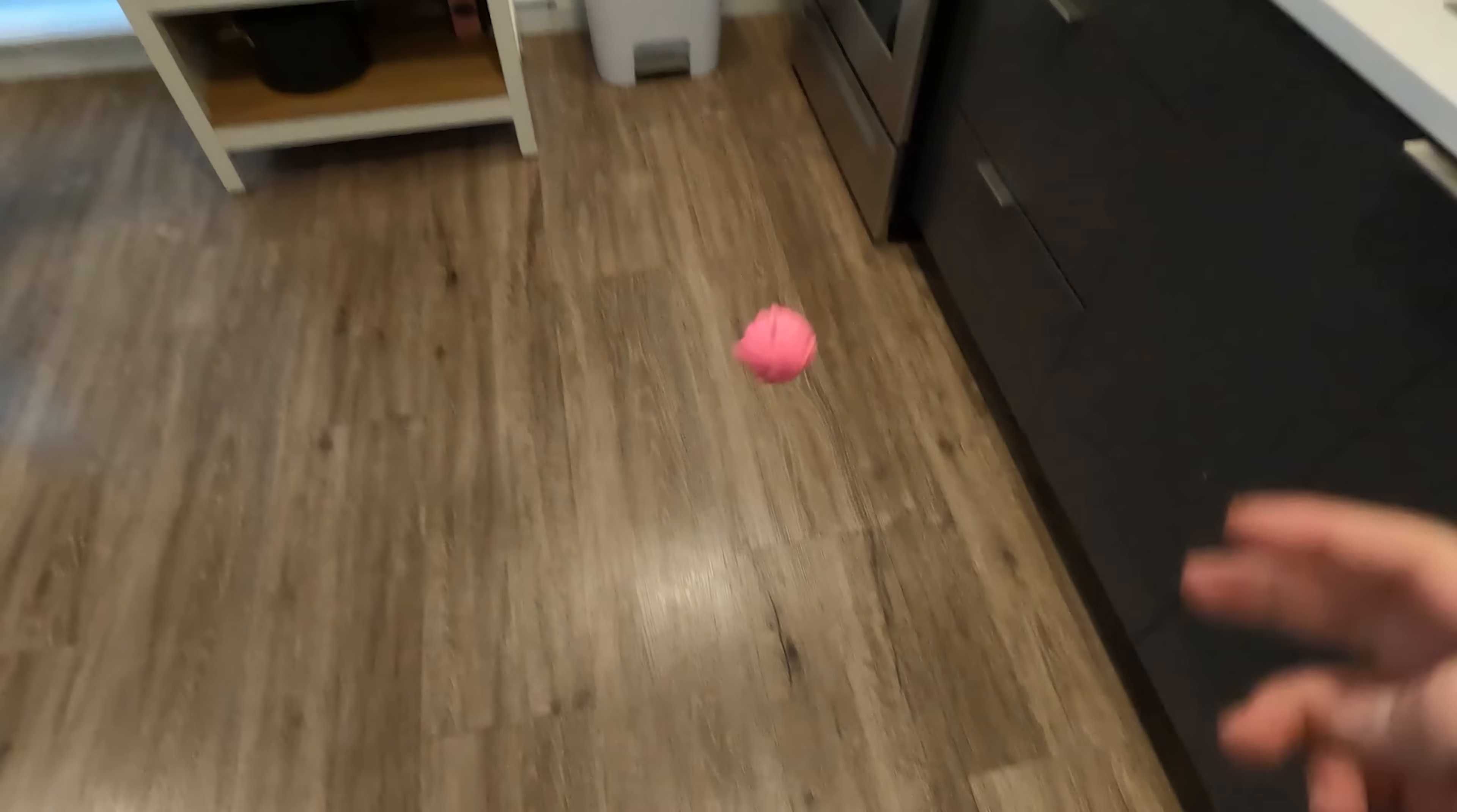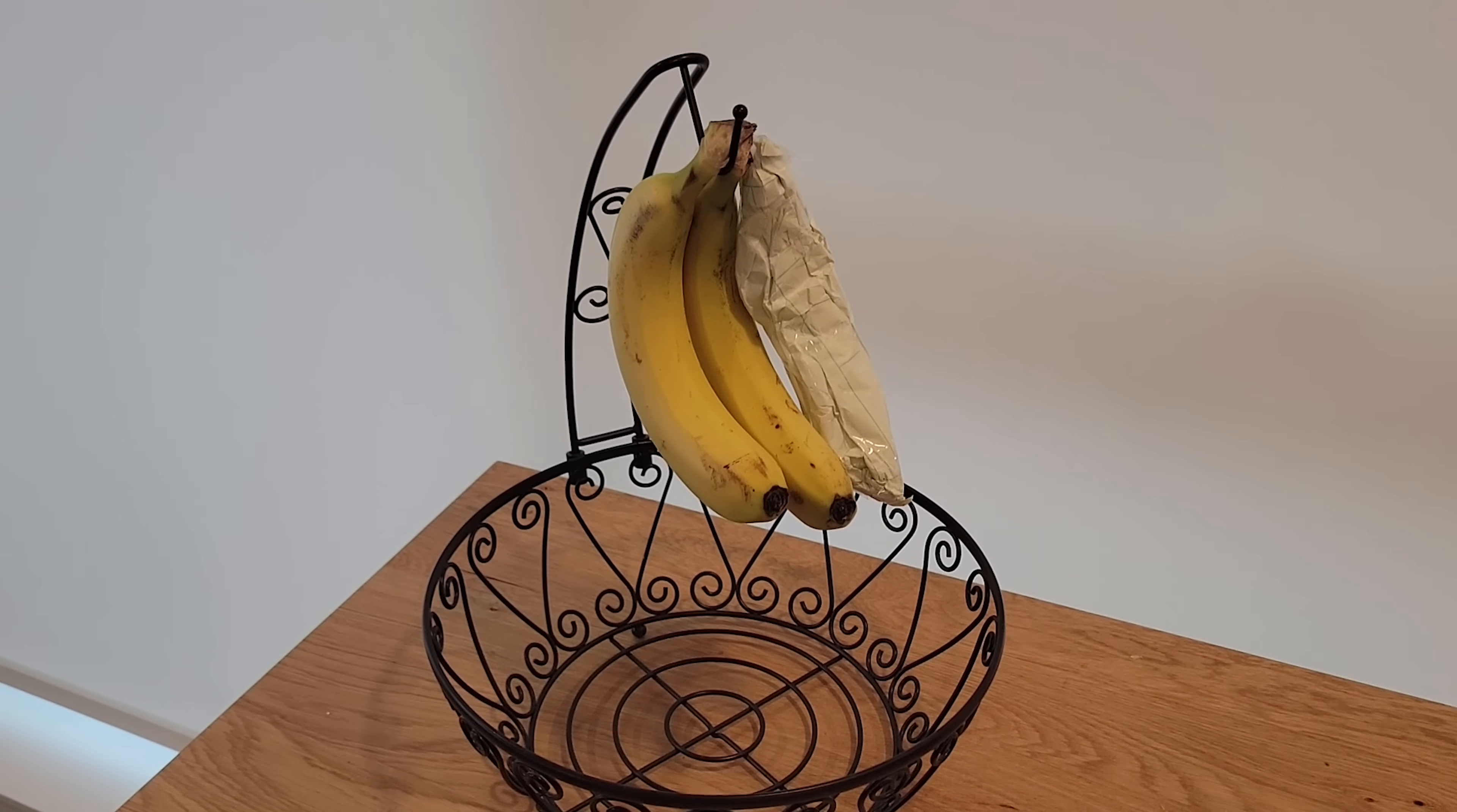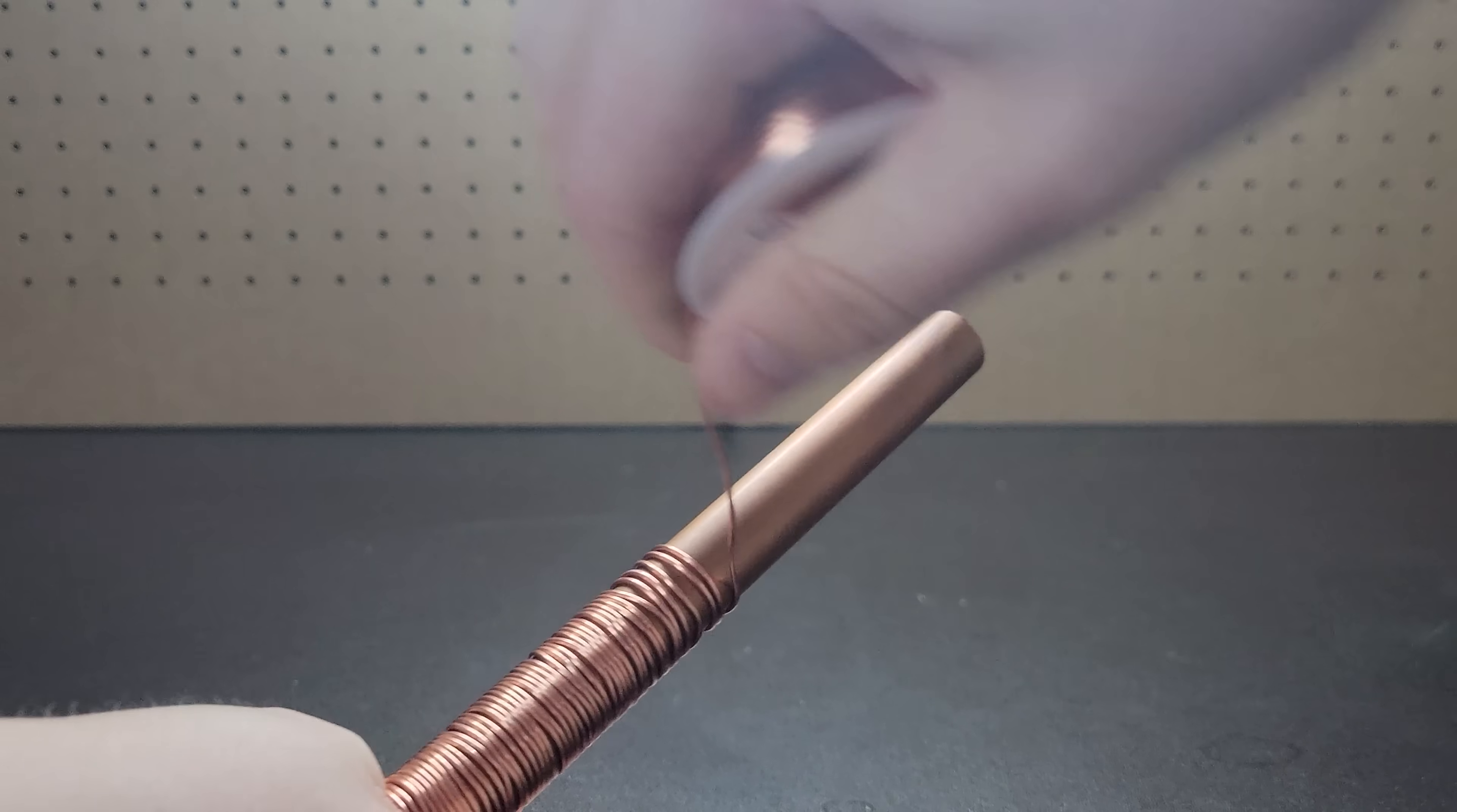Two of the following videos are true while the other one is trash. Can you spot the fake? Season 2, Episode 4. Round 1, let's begin.